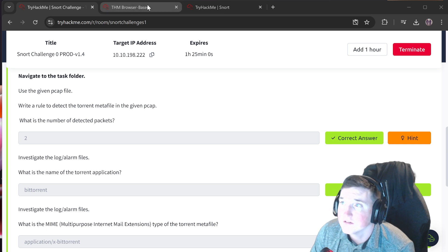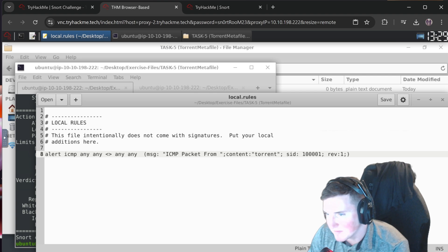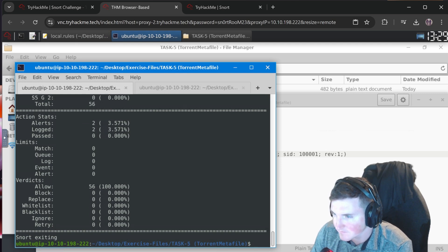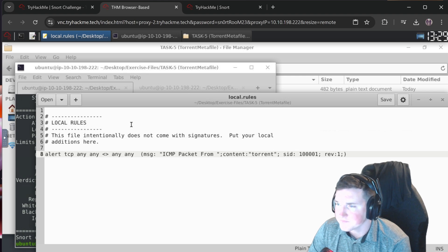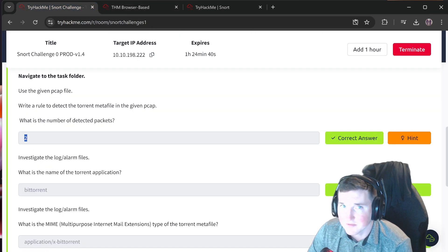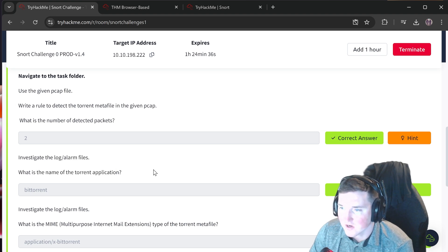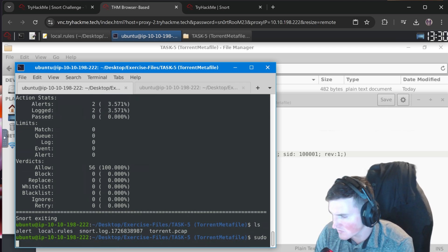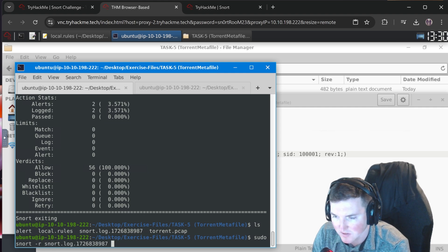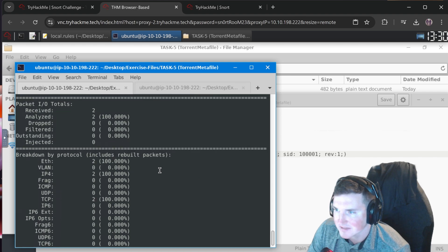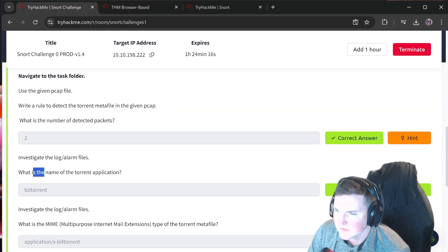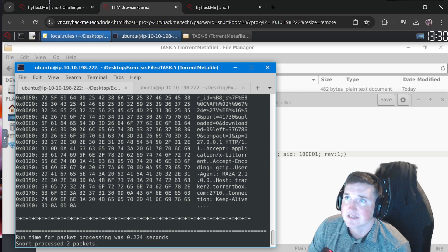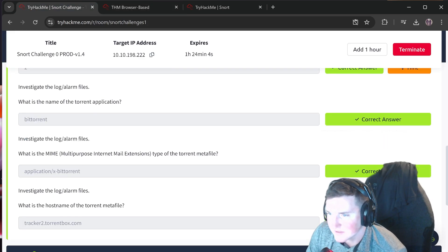We got no alerts because we forgot to change the protocol from ICMP to TCP. Fix that and run again - now we get 2 alerts. Number of detected packets: 2. Now investigate the log and alarm files: what is the name of the torrent application? We read the snort log with `-X` for the full packet. Looking through it - BitTorrent. Right there.